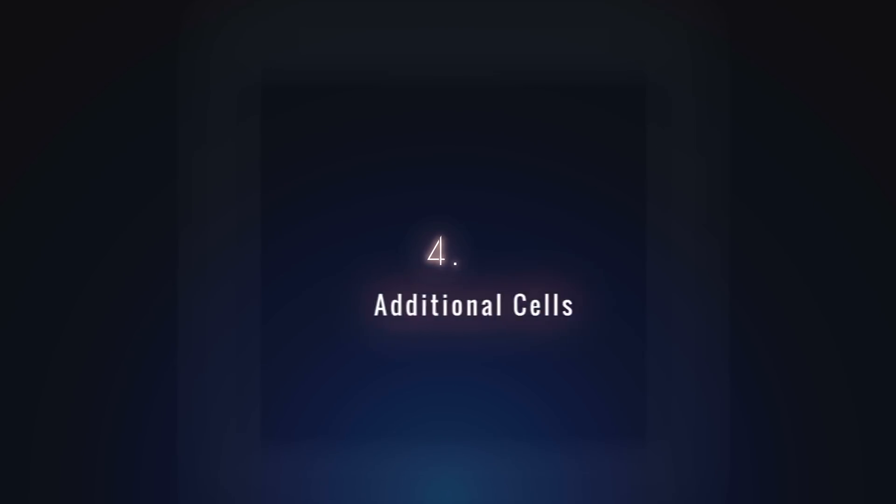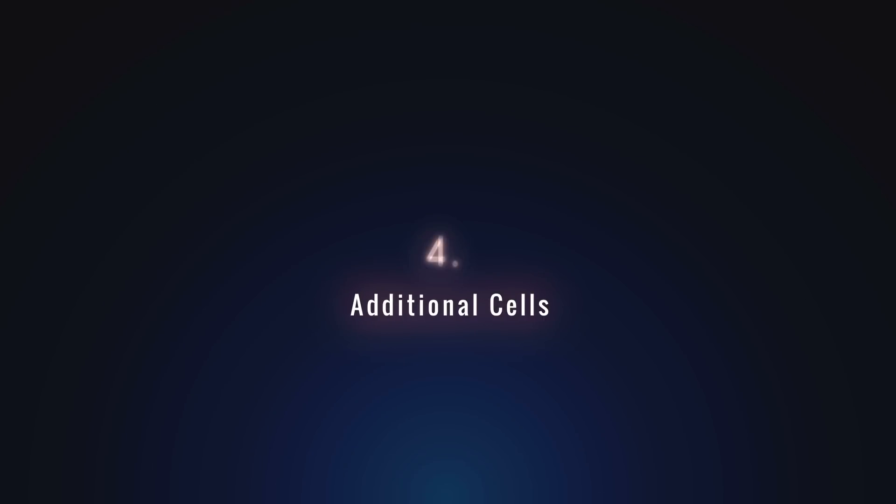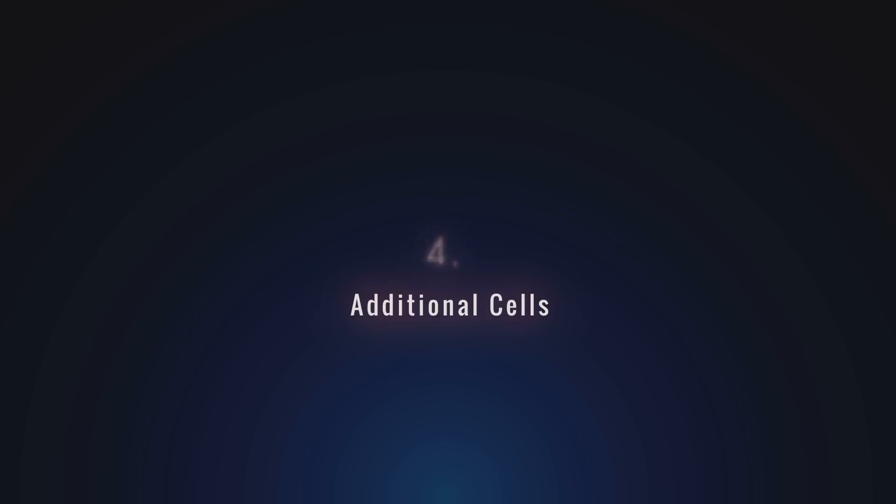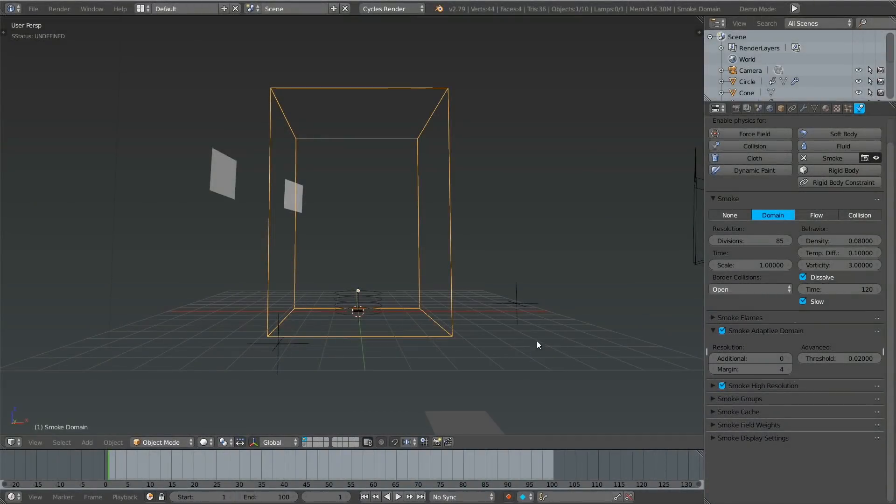Lastly, we have my personal favorite: using the additional feature under the adaptive domain settings. When making large-scale smoke simulations, if there is anything that can be called a magic bullet, this feature is it.